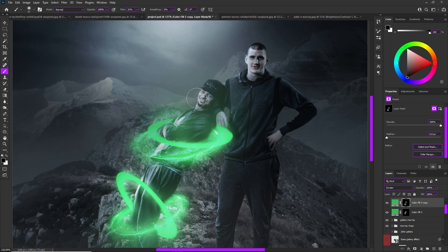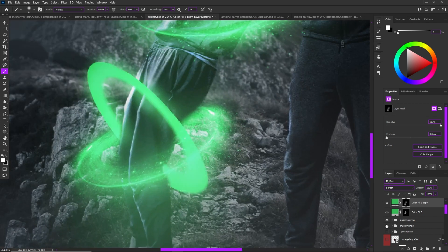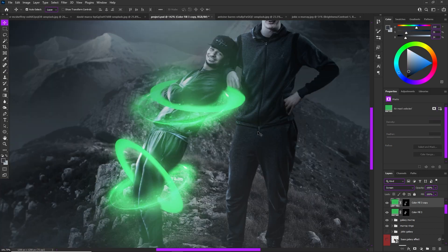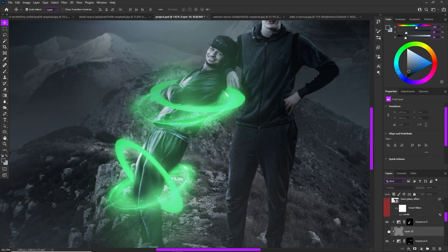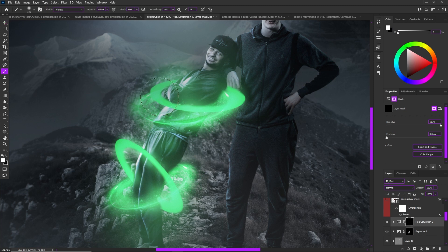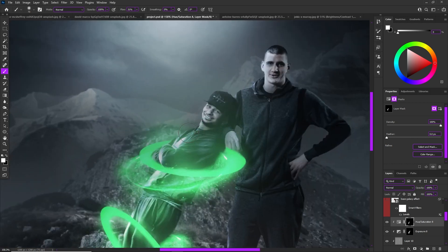Feel free to go back and adjust things — don't be scared to make mistakes, and don't be afraid to revisit and improve areas. Also add some green on the subject by adding a Hue/Saturation layer clipped to him, go to a green hue, invert the mask, and paint green onto specific areas of Jamal Murray. This brings the graphic together and makes it look like he's really glowing.